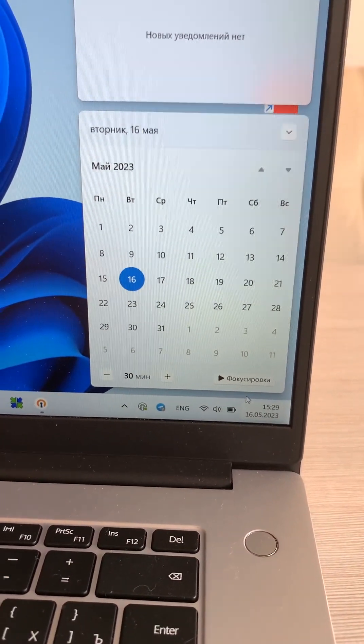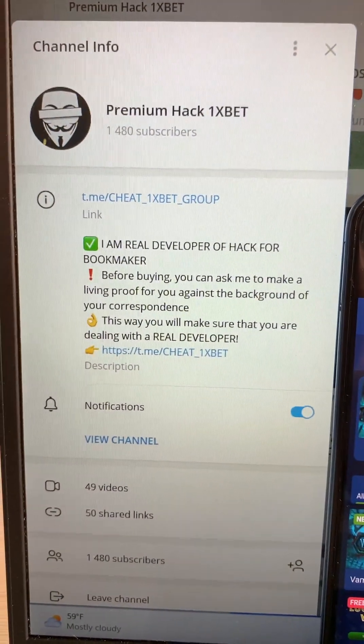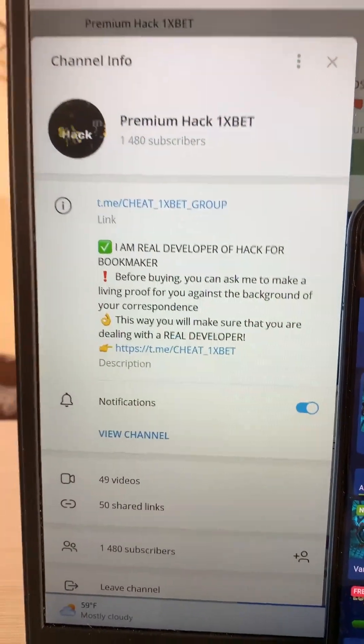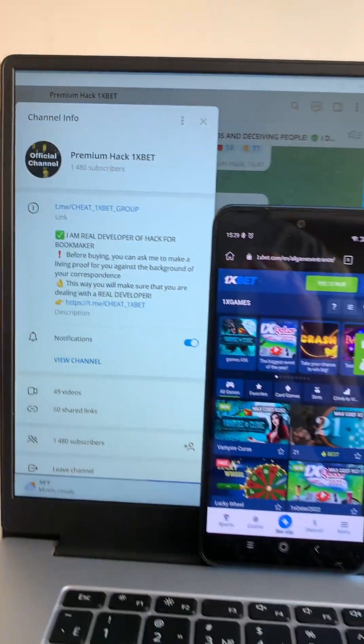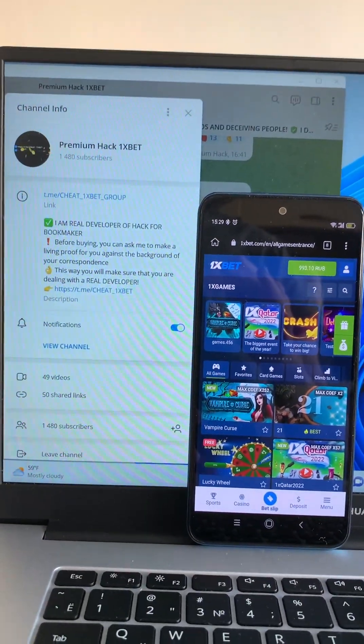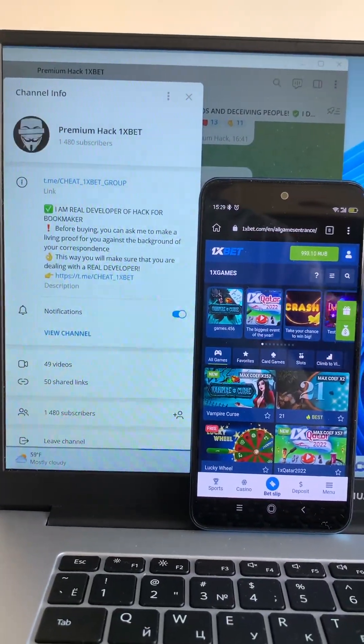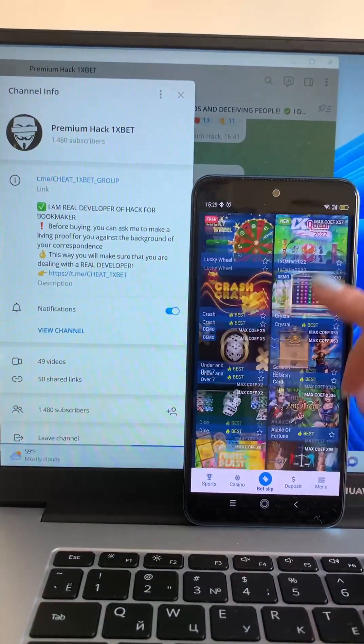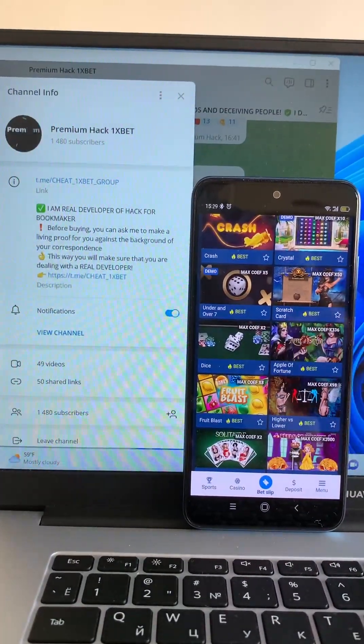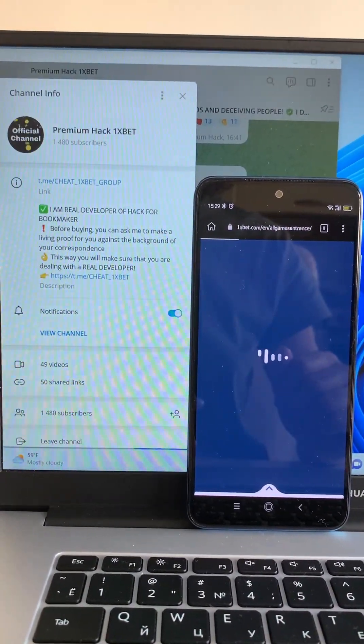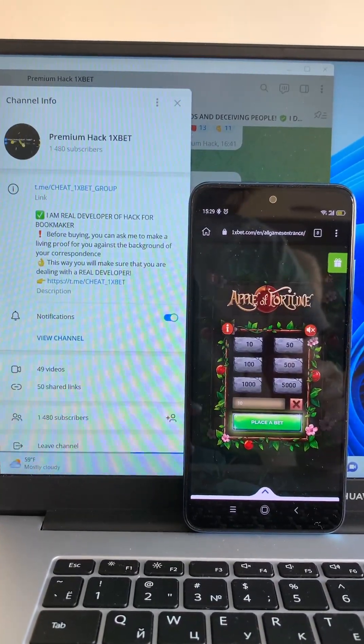You see my Telegram channel guys. You look, now I'm playing game Apple of Fortune with my hack from my bio and I show you how.